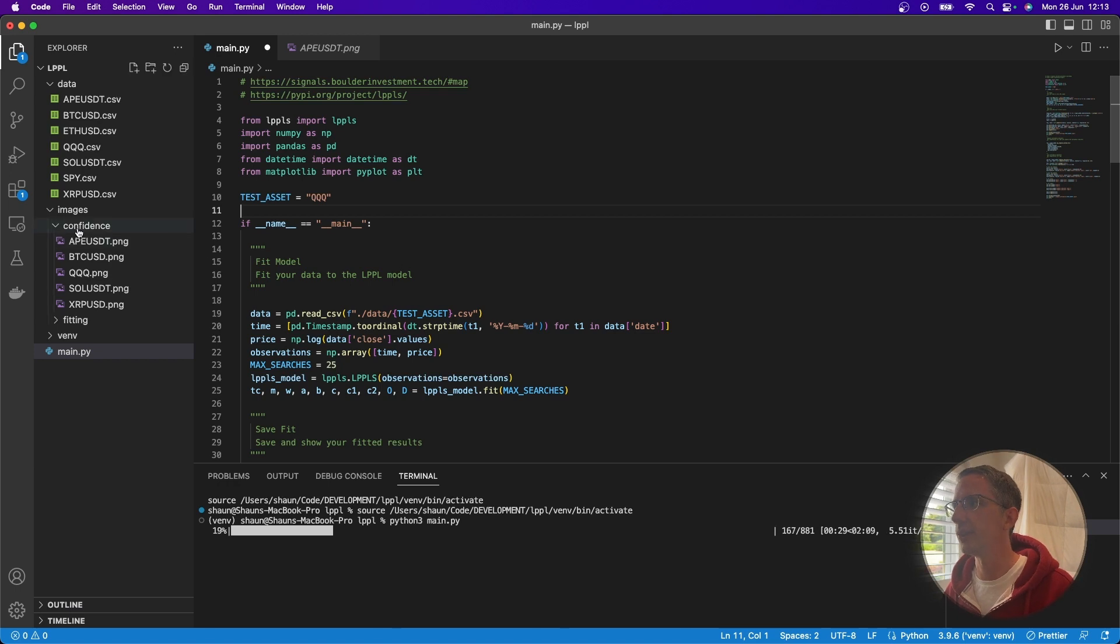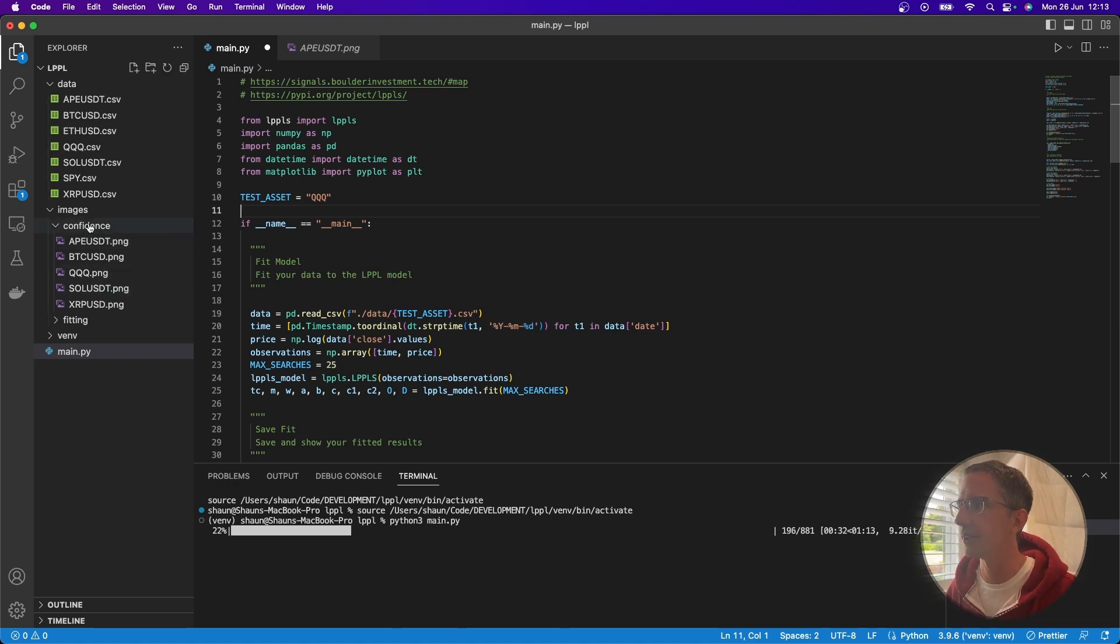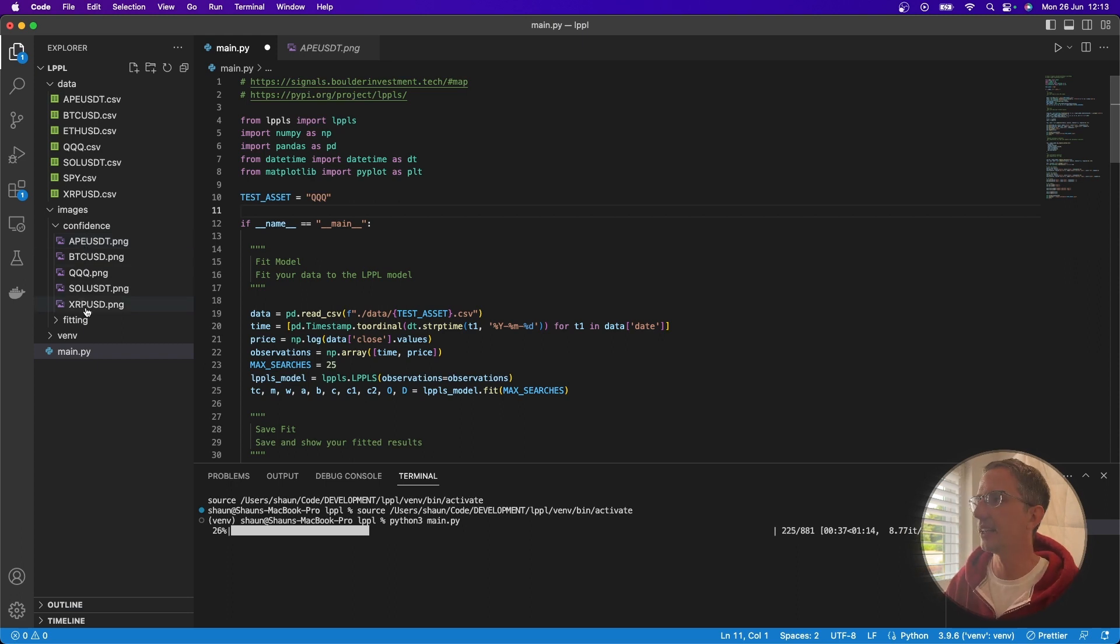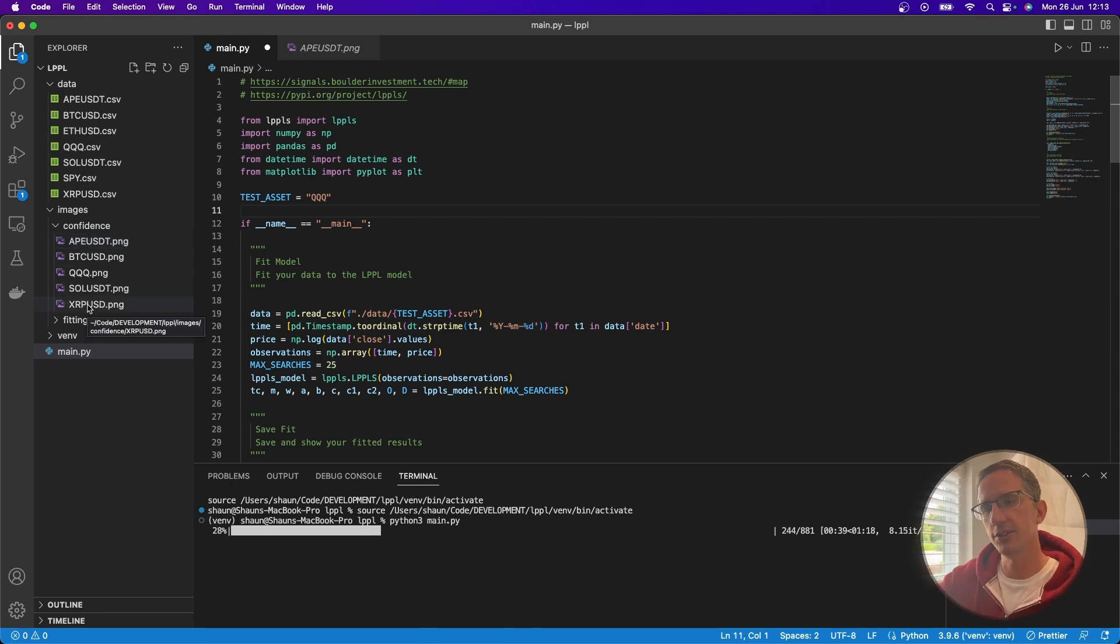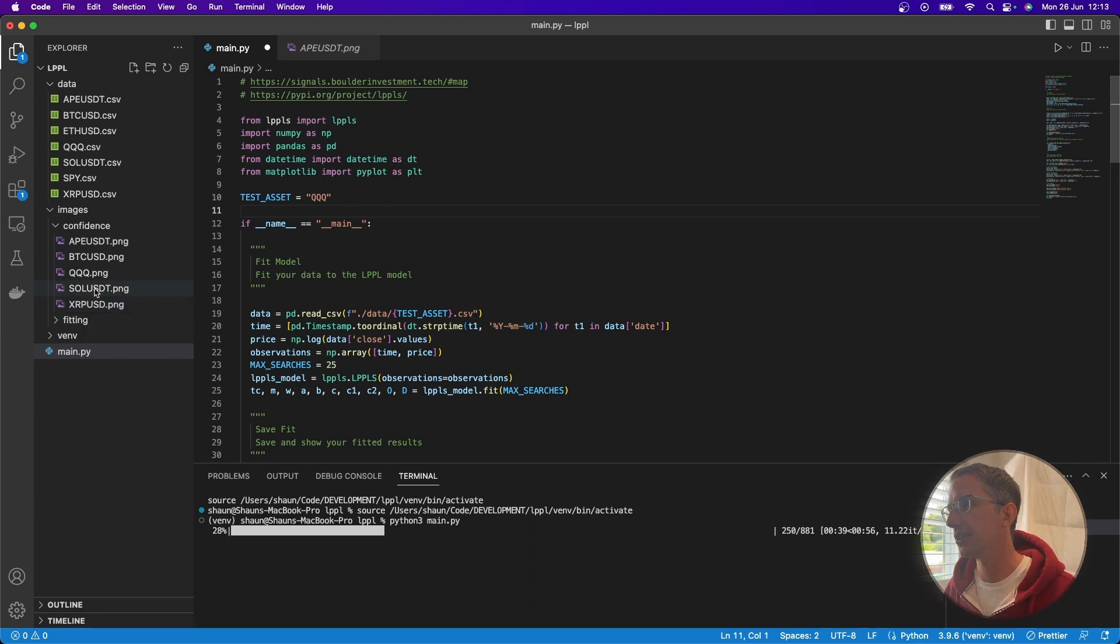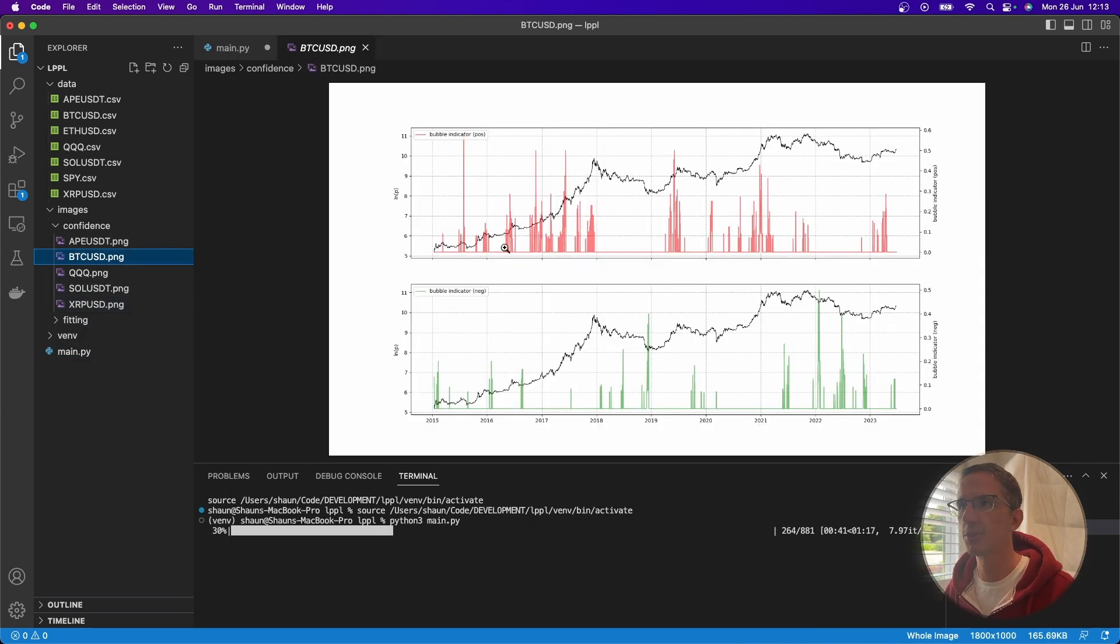So it takes time to run this. But what it'll do is actually go and save within the confidence folder here, it will go and save the image of that indicator, overlaid on top of the price data.